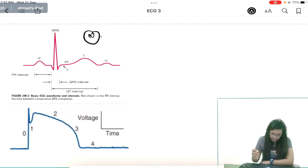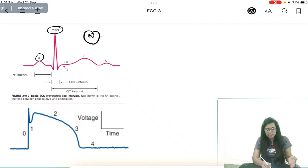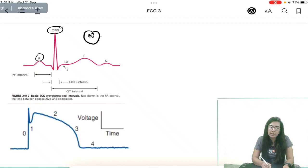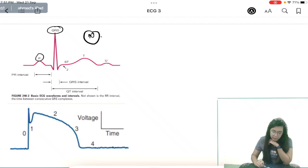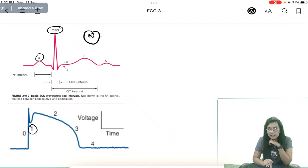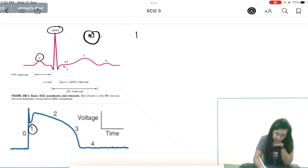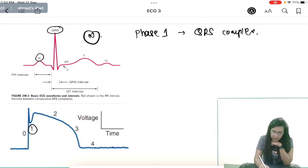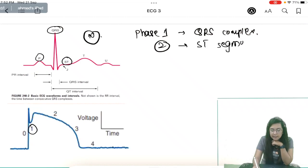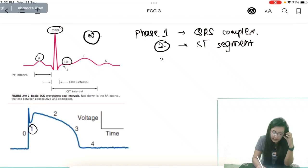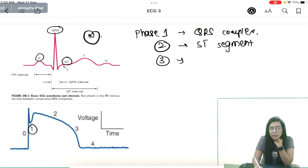Looking at a normal ECG: P wave is atrial depolarization; QRS is ventricular depolarization (during which atria is repolarizing, but it is masked by the strong ventricular signal). The action potential phases correlate as: Phase 1 (depolarization) coincides with QRS complex; Phase 2 (plateau) coincides with ST segment, which is isoelectric; Phase 3 (repolarization) coincides with the T wave.